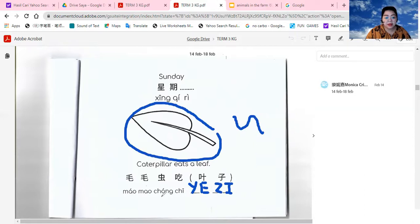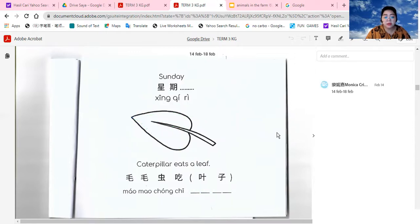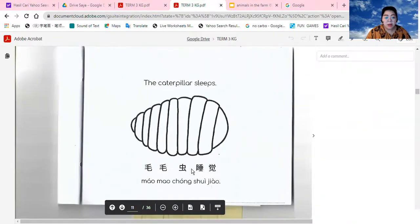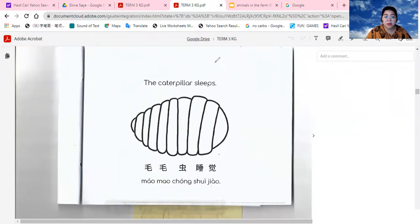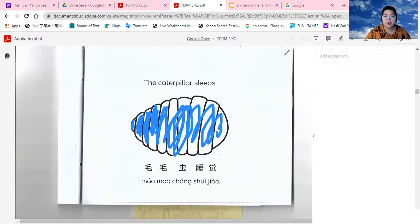Everyone, let's say: the caterpillar eats a leaf. In Mandarin: 毛毛虫吃叶子. If you are done, let's color the leaf. What color is it? This one is green (绿色). Don't forget to color it with green. If you are done, we are going to do the next page. The caterpillar is sleeping. Do you still remember what color it is? We are going to color the sleeping caterpillar with 蓝色. Let's color it with 蓝色.